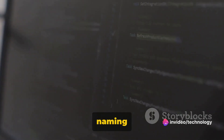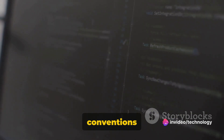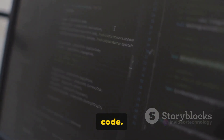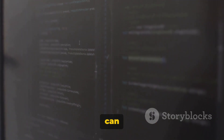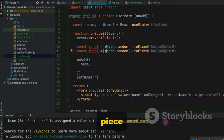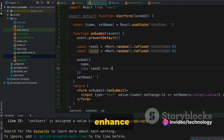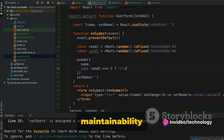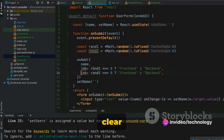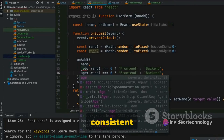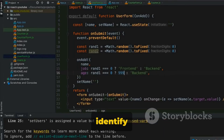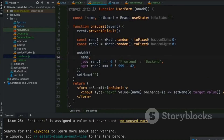At the heart of it, naming conventions improve the readability of our code. They provide a consistent structure that we can follow, making it easier to understand what each piece of code is doing. Additionally, they enhance the maintainability of our code. With clear and consistent naming, we can quickly identify and modify specific parts of our code base.